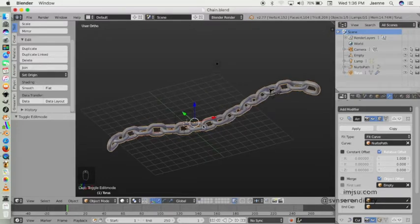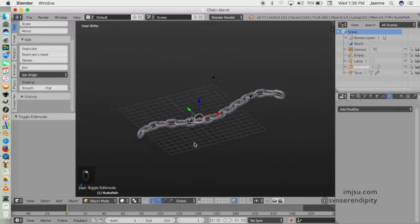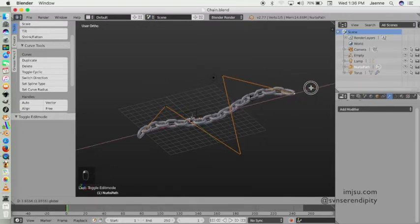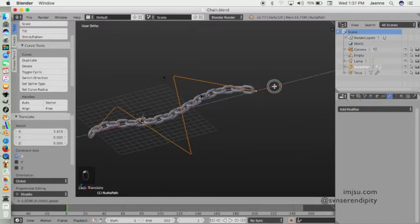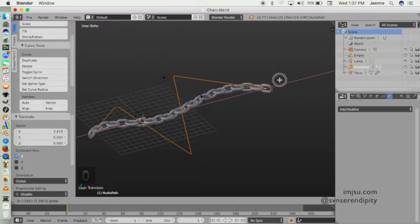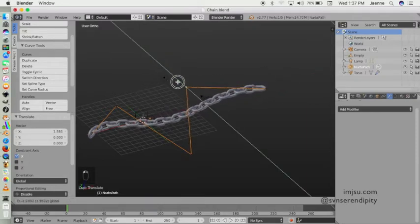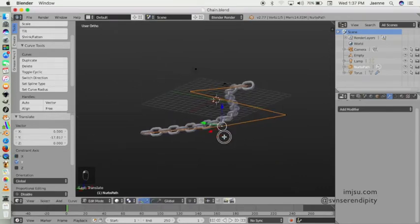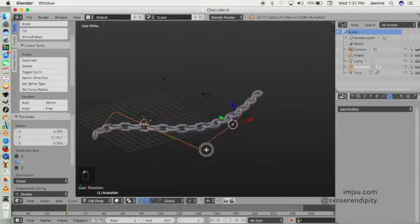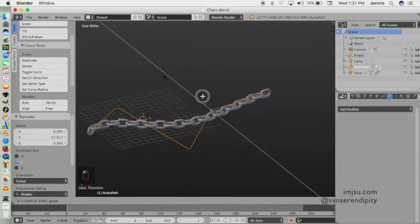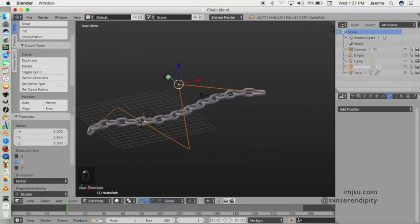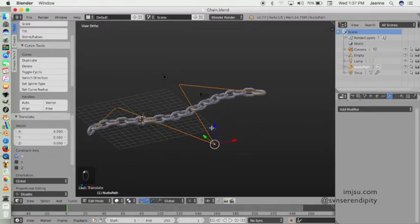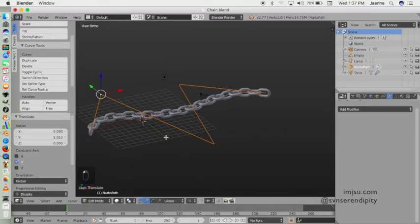When you move the path, you will add another chain object. See, you have more chain. That's it. Maybe you can play a little bit with the count of the chain you want and the shape of the chain with this path.